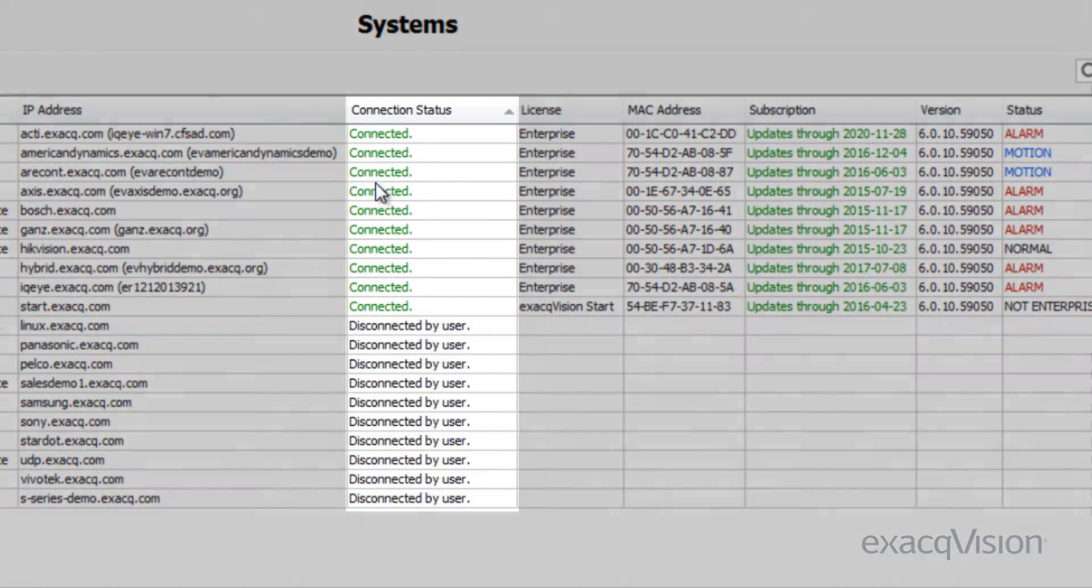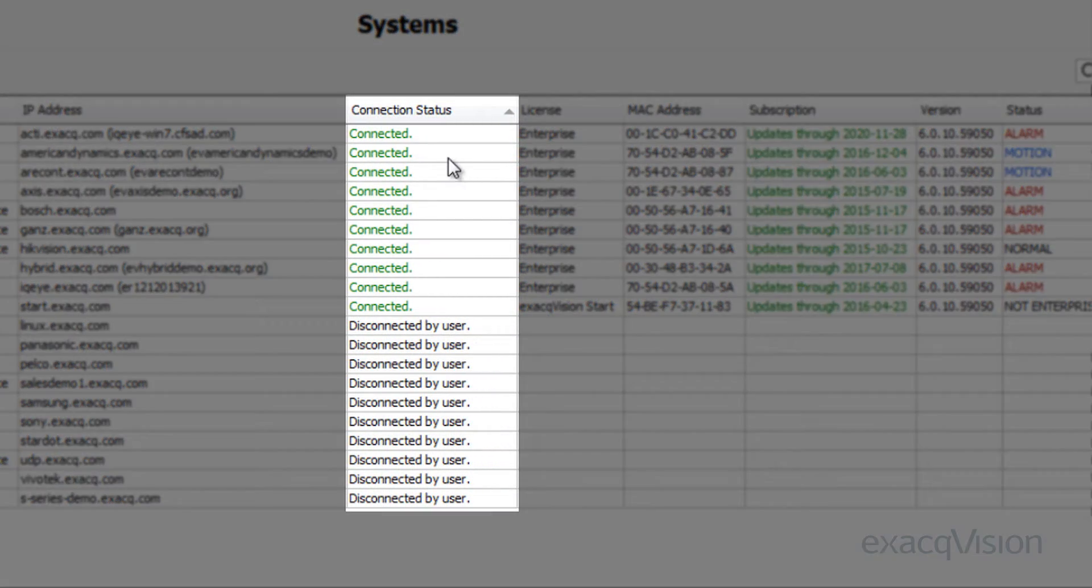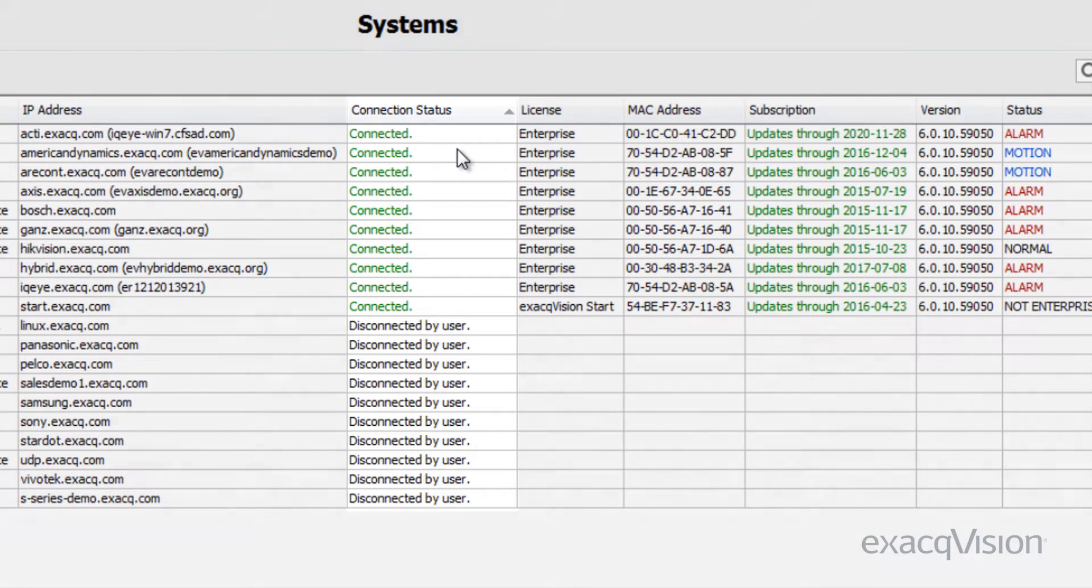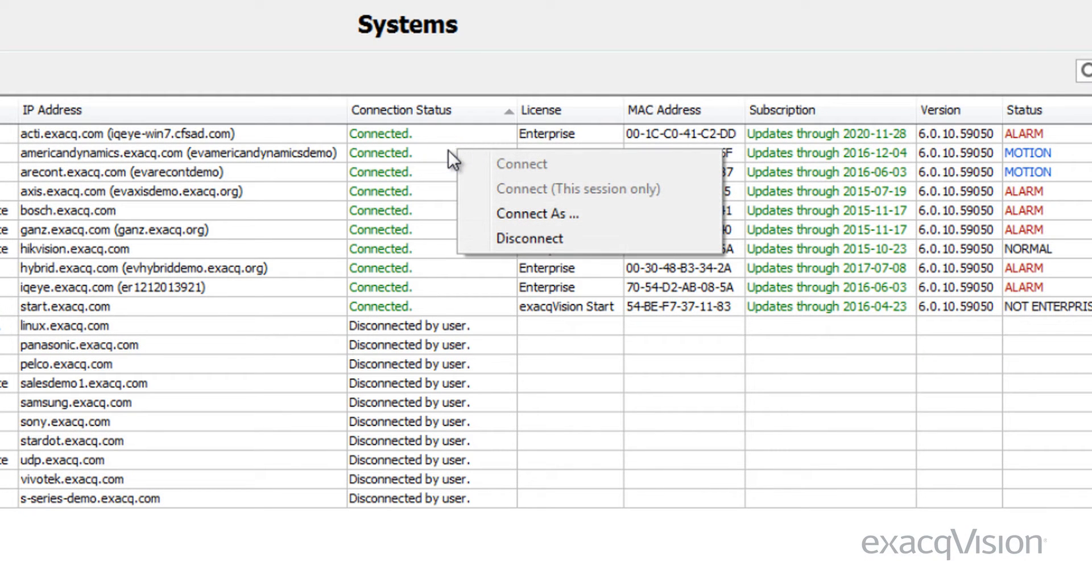From the connection status column, you can right-click on a single cell or multiple cells and then choose to connect or to disconnect from the servers.